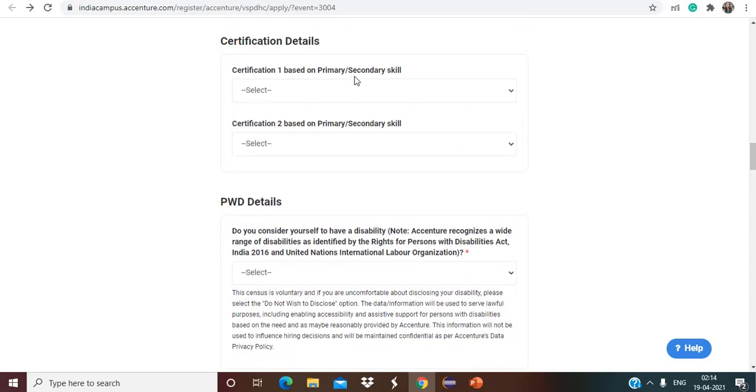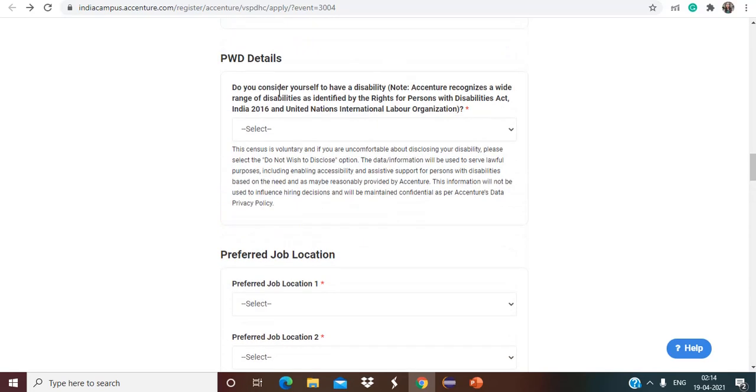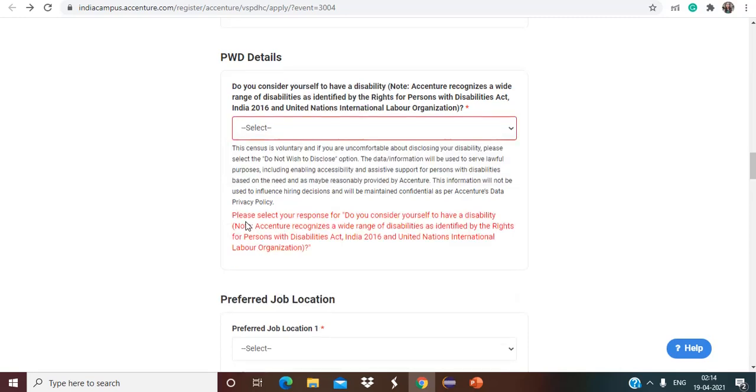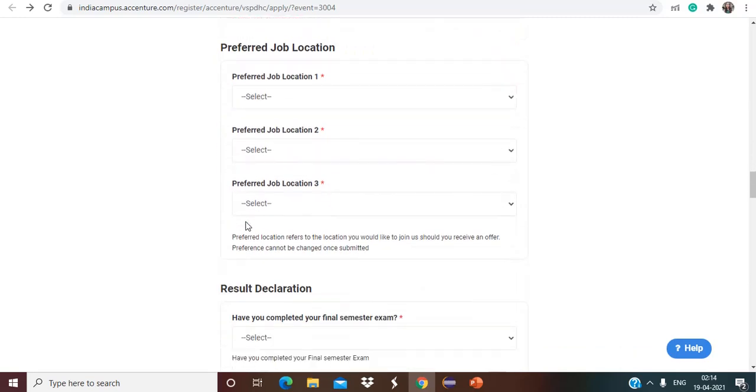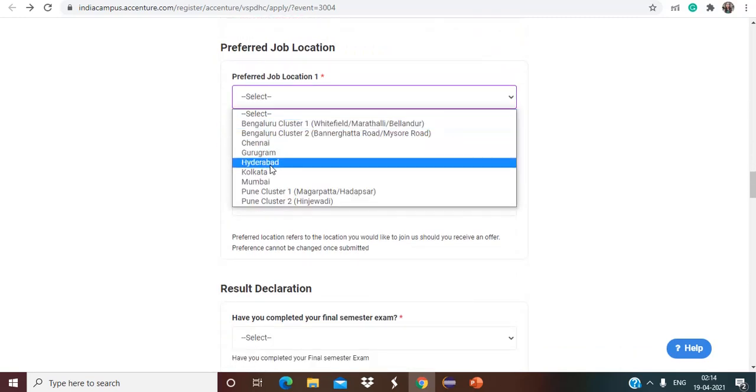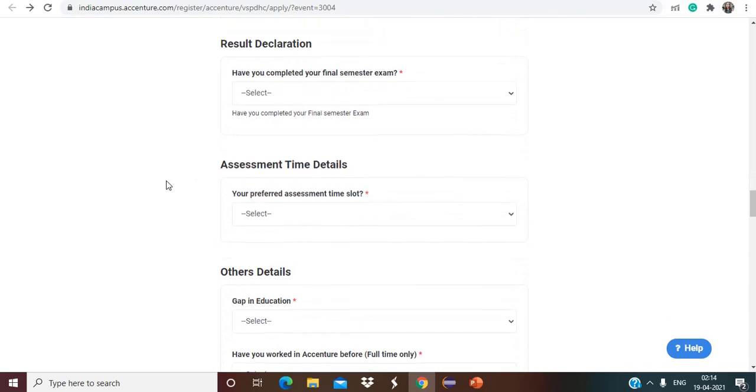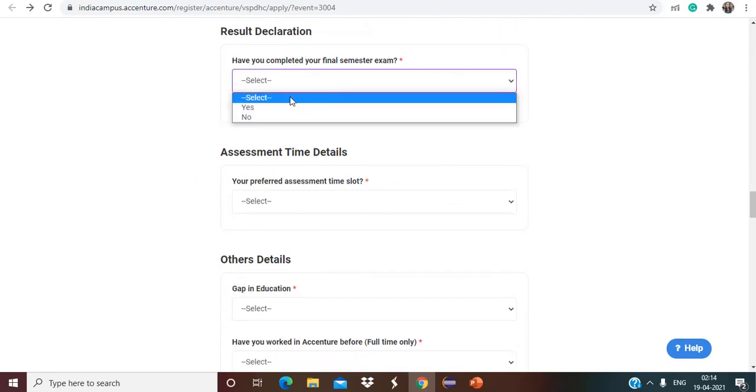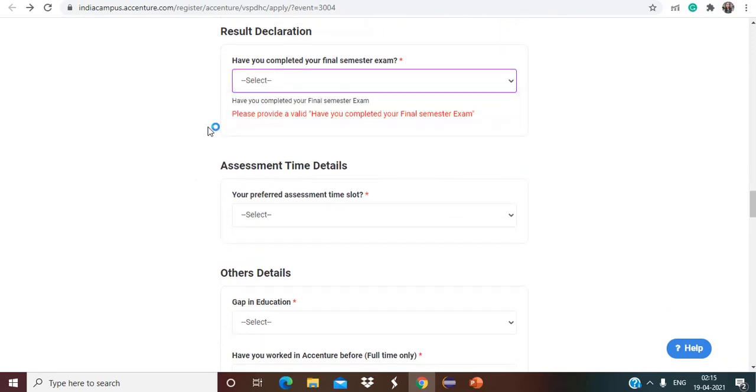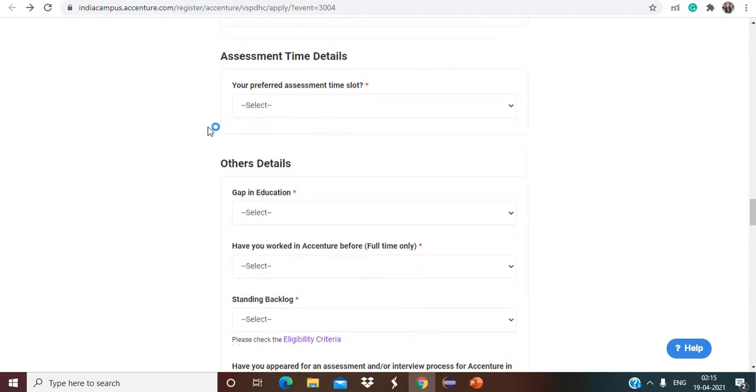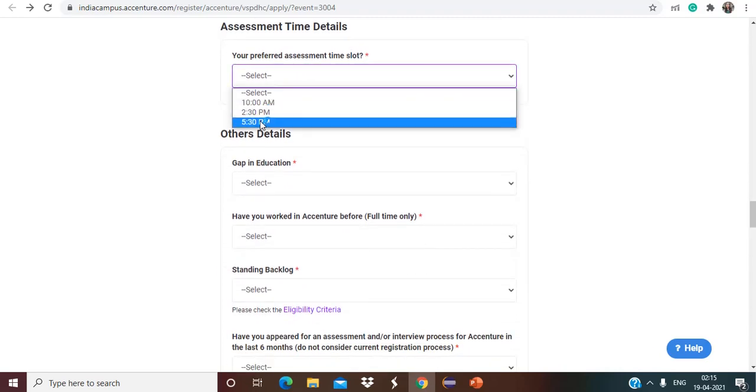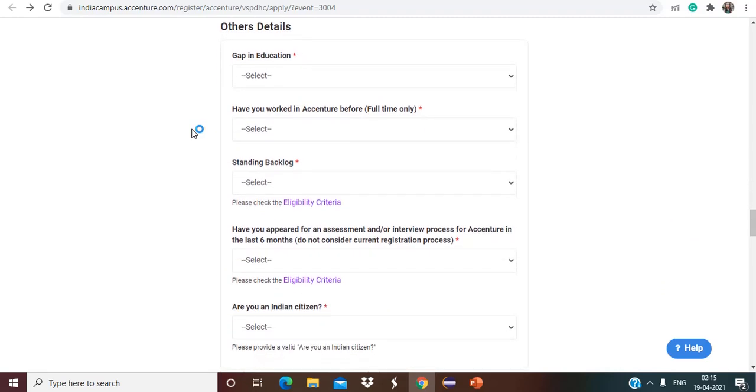If you are having any certification you can mention that as well from the given options. It is allowed only if you are not having any, so that is not important. And if you are having some sort of disability, so you can select no here. Preferred job location you can choose according to the given options and according to your comfort. Have you completed your final semester exams? So no, for most of you it must be no. So you have to select no. And assessment time slot you can choose from here accordingly.